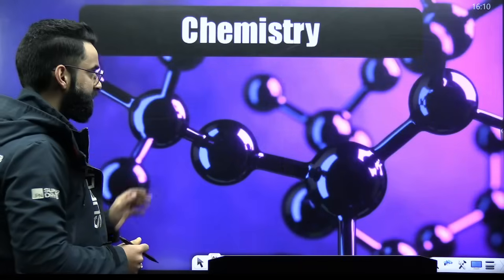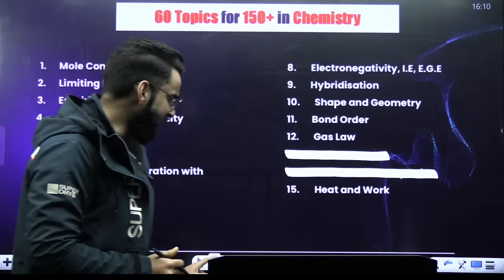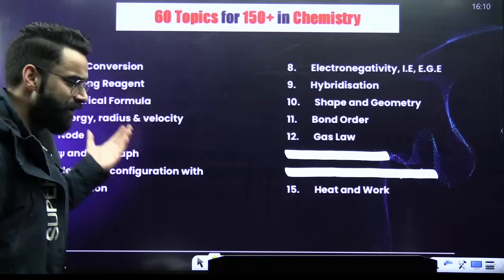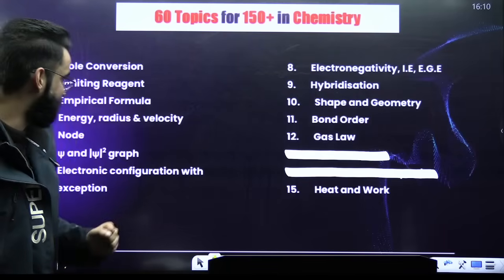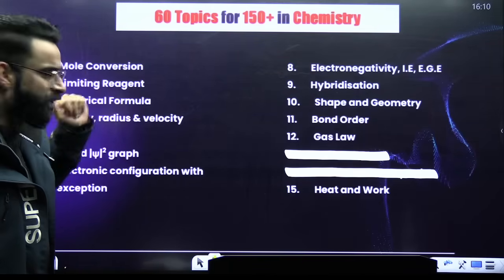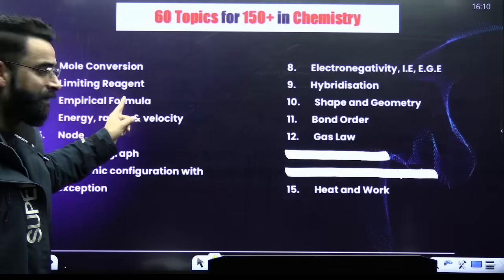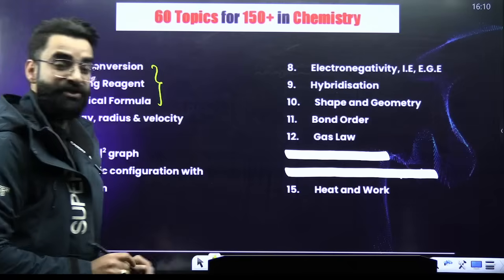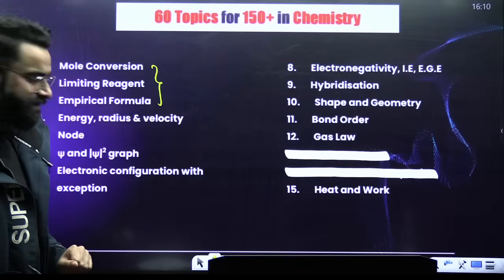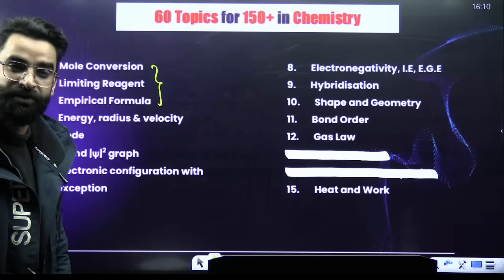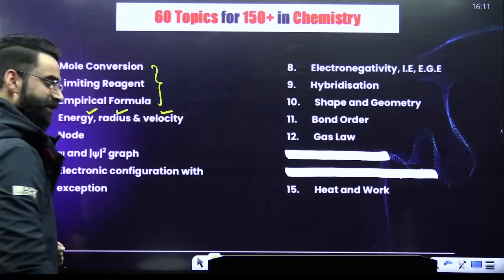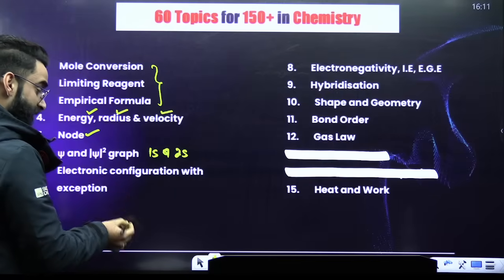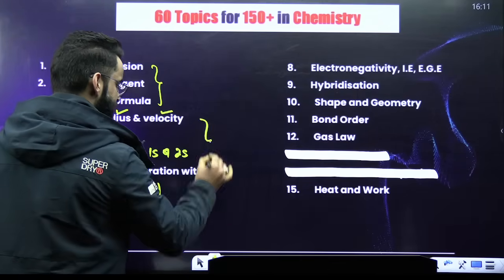Starting with chemistry — in the mole concept chapter, the highest weightage topics are basic mole conversion, limiting reagent, and empirical molecular formula. For atomic structure, the most important topic is Bohr's model, specifically how to calculate energy, radius, and velocity of the electron. Calculation of nodes is important, as are psi and psi-square graphs for 1s and 2s orbitals. Electronic configuration with exceptions, particularly for chromium and copper, is also important.